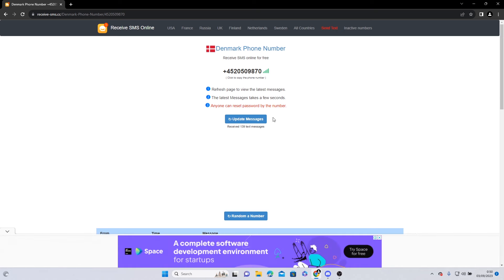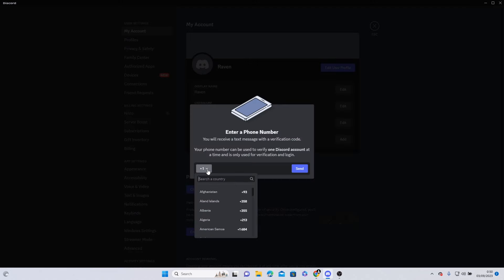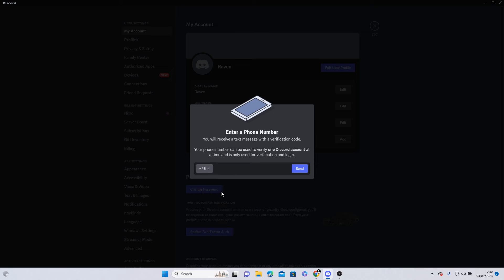Insert the phone number to your Discord by changing the country code followed by the phone number.